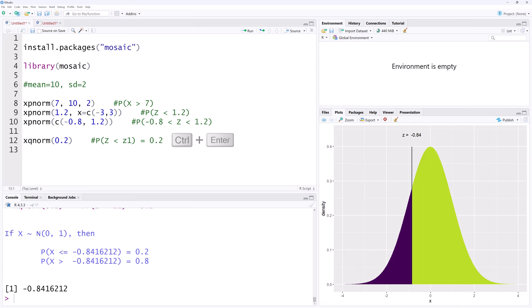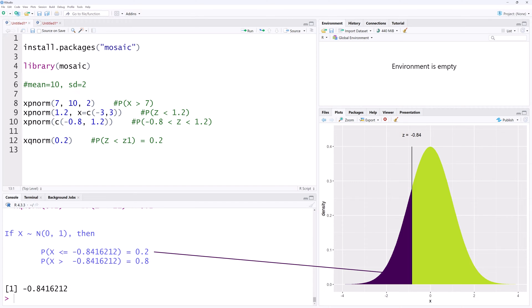The z score is shown on the graph here as negative 0.84 and also shown in the console here. The area to the left of the z score is 0.2, while the area to the right is 0.8.